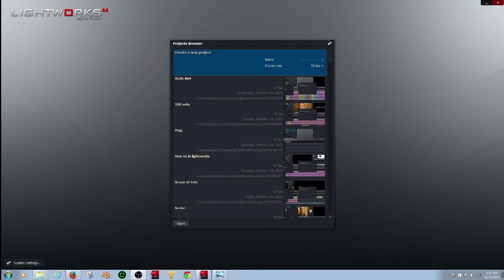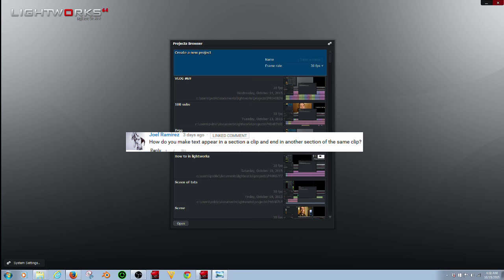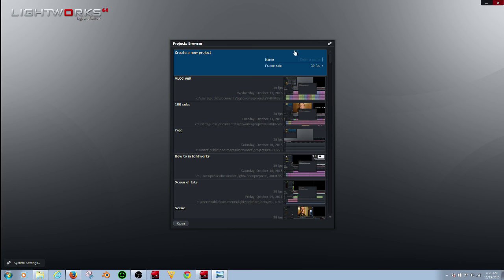Hello everyone and welcome back to another tutorial by me, Johnny's Life Vlog. A comment below one of my videos is, how do I make a text appear in a section of a clip and end in another section of the same clip? Well, I will show you how to do that right now.